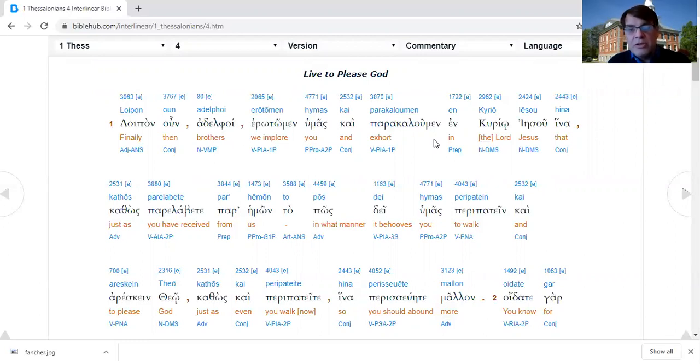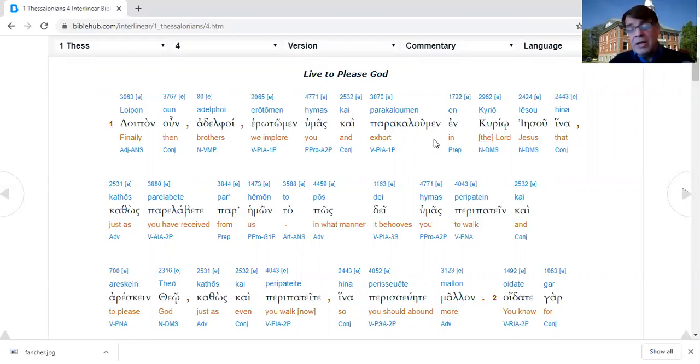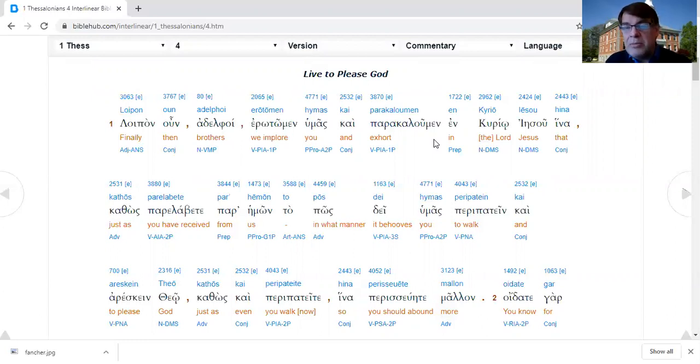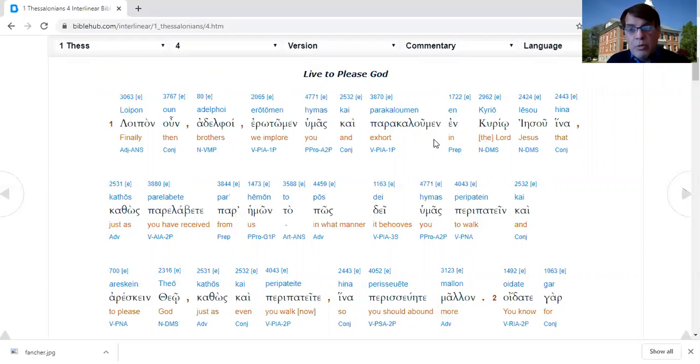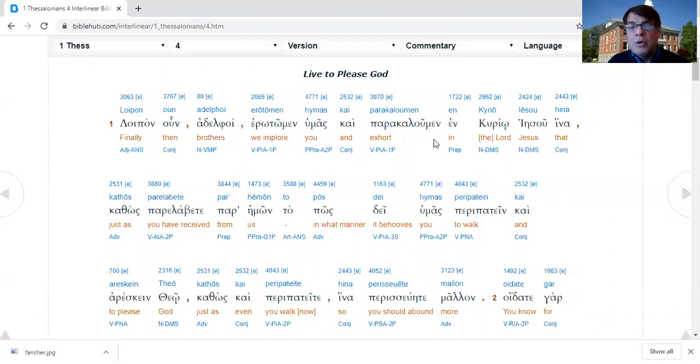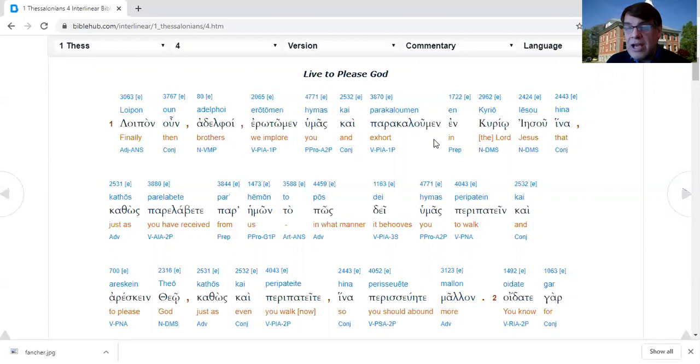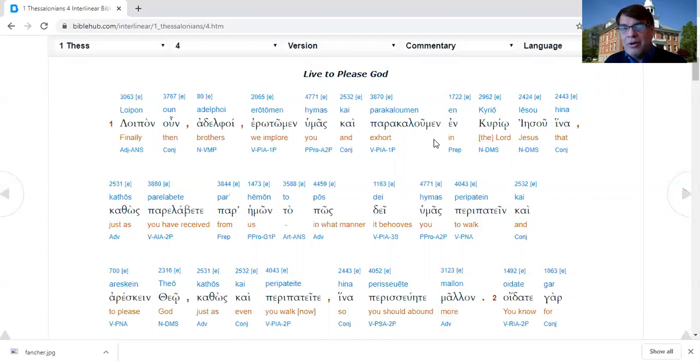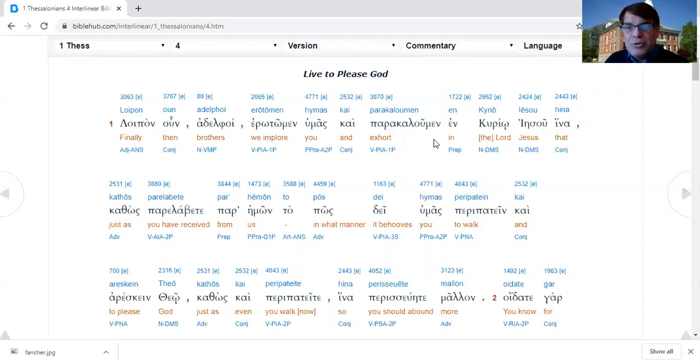Paul and Silas and Timothy came to the Thessalonian church. They did not get to stay there very long. They were run out of town within probably less than two months. Paul was nervous about whether the Thessalonian church had really taken off. They couldn't email them or do Zoom church or Facebook live church or YouTube live church.